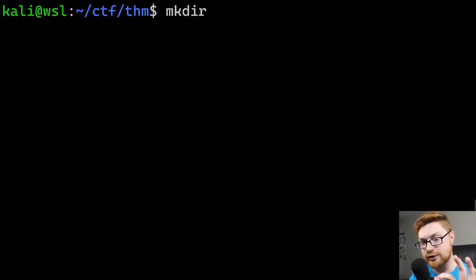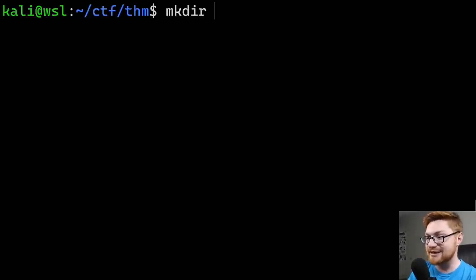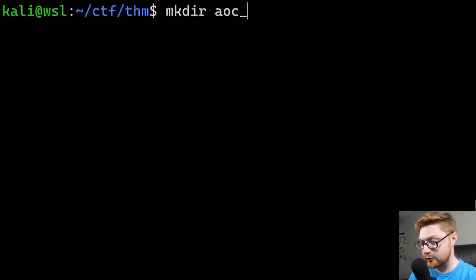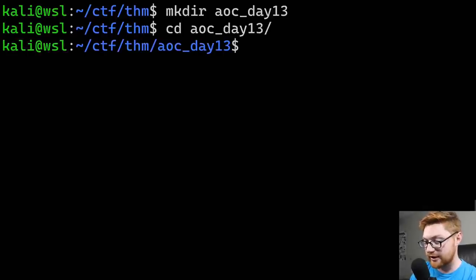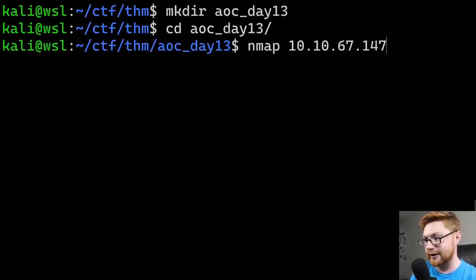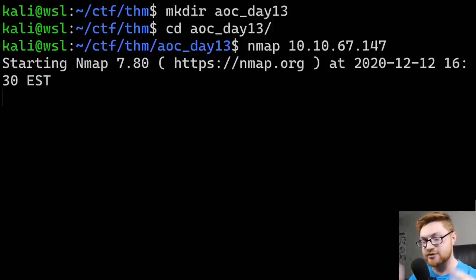I am going to create a directory specific to what I'll be working with in this video and this task. I'll mkdir for AOC Day 13, Advent of Cyber Day 13. Let's hop over to that directory, and I will go ahead and run that nmap scan. I'll paste it in and hit enter to start that nmap scan.